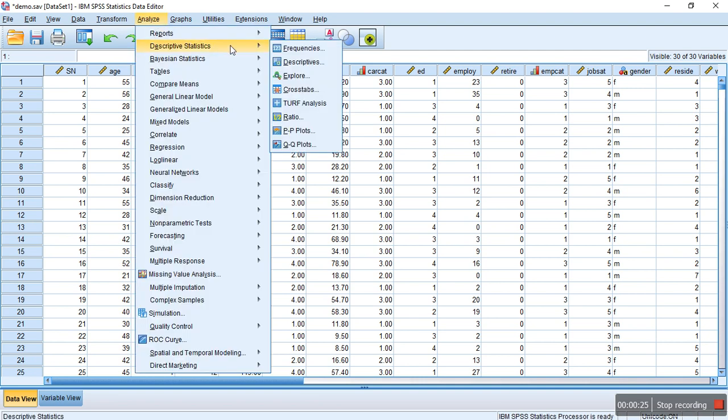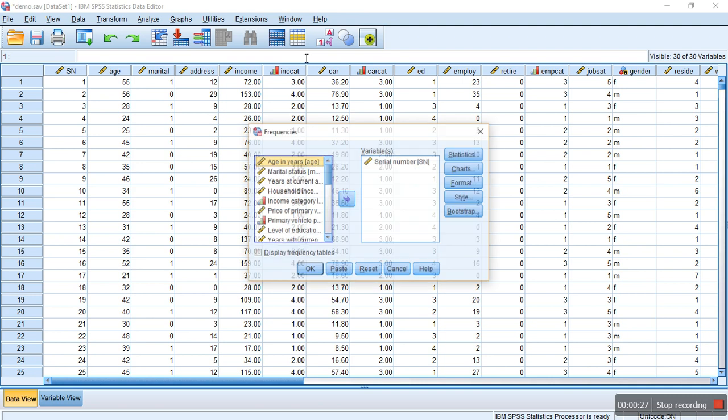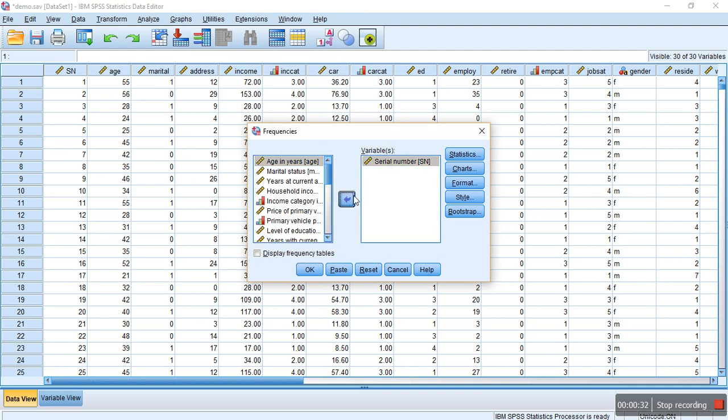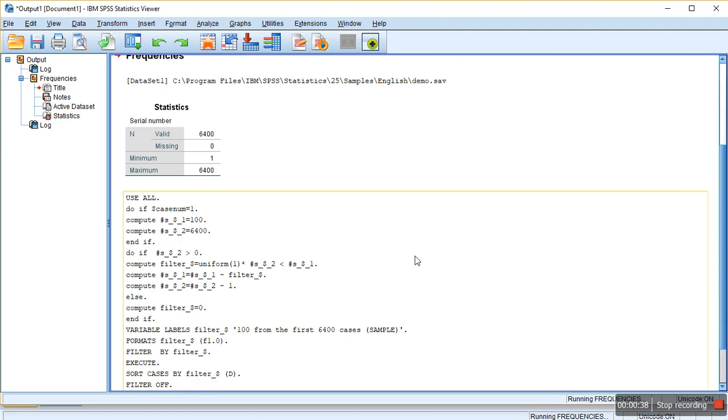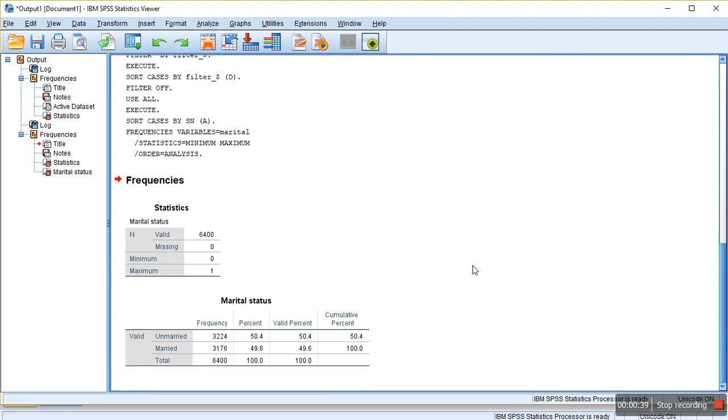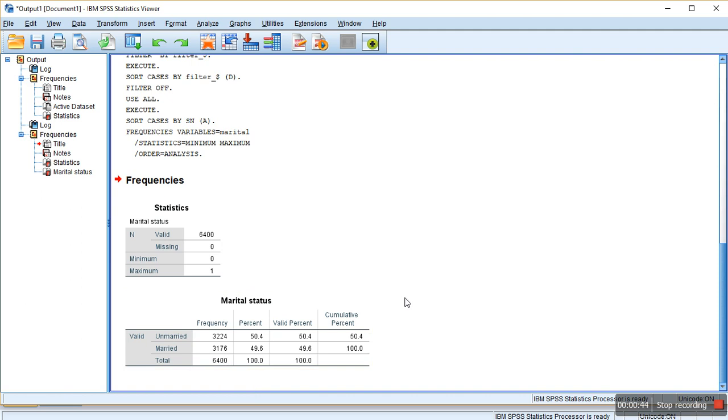Click on Frequencies, draw the frequency table for any one of the variables. Then you see 6400 number of cases - that's a big number. If you want to draw a random sample from that dataset, how to do that?